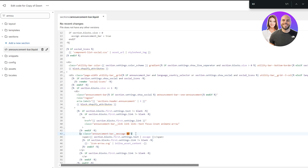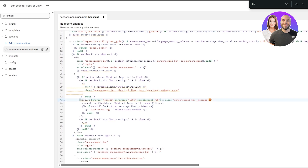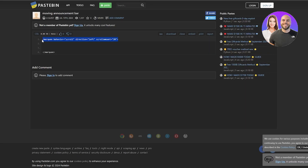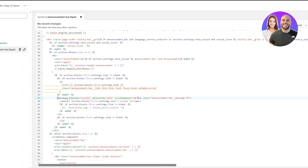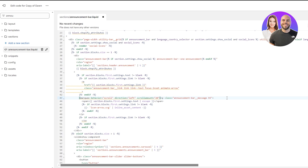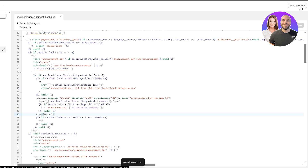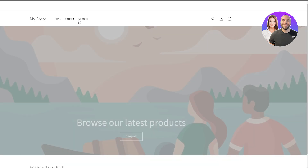Use Ctrl+F (or Command+F) to open the search bar and search for 'h5' to find the right location. Just before the announcement bar message line, paste the code. Some lines may appear underlined indicating conflicts. To fix this, paste the first line before the class 'announcement-bar-text', and paste the last part — the marquee closing tag — right after the code closes. Once conflicts are resolved, hit Save.